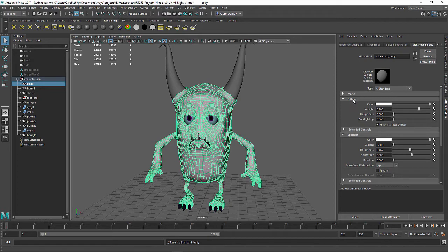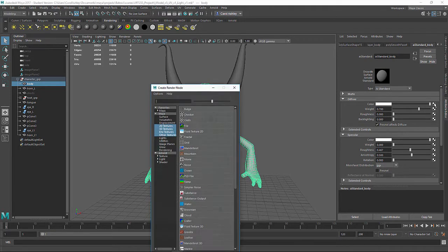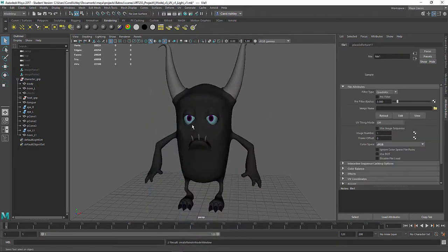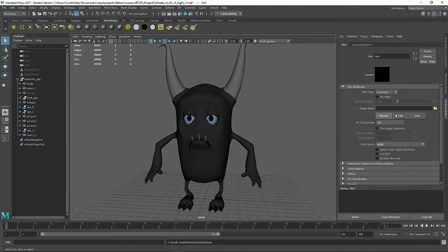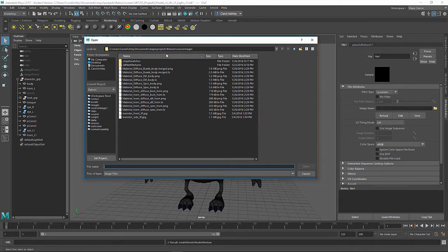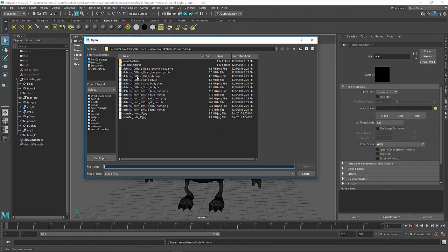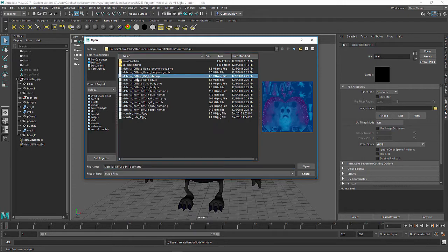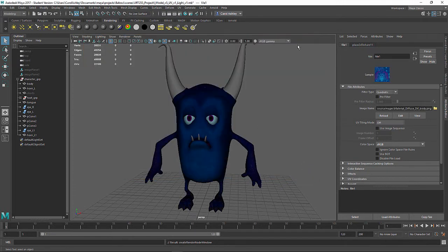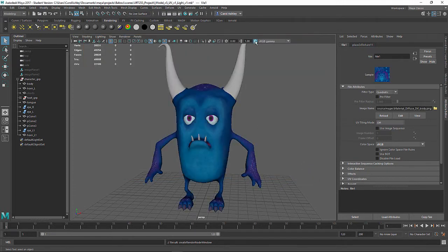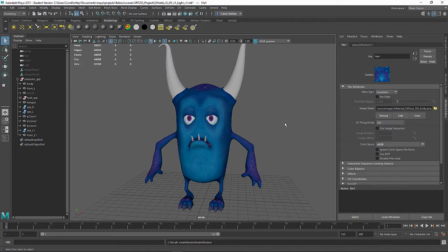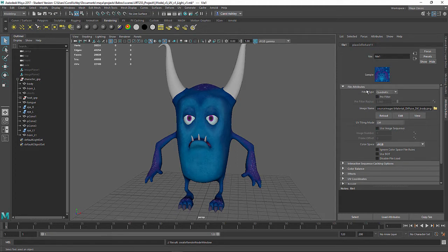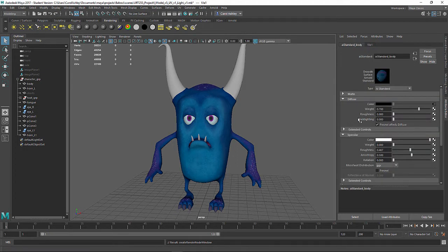Under the Diffuse tab, I've got my color channel and I'm going to attach a file to that. It's asking me for the file input. This took me out to my source images directory, and I'm looking for the Diffuse Body PNG. Let's go ahead and turn this on so we can see things a little bit better.